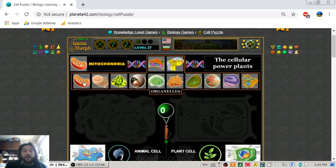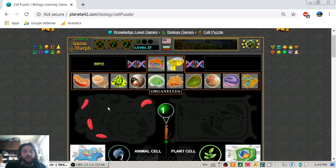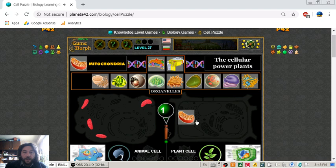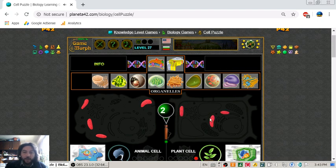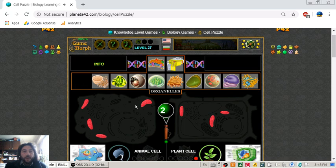The first organelle is the mitochondria. If the cell was a small city, the mitochondria would be the power plant of the city — this is the cellular power plant. Both the animal cell and the plant cell have mitochondria organelles.